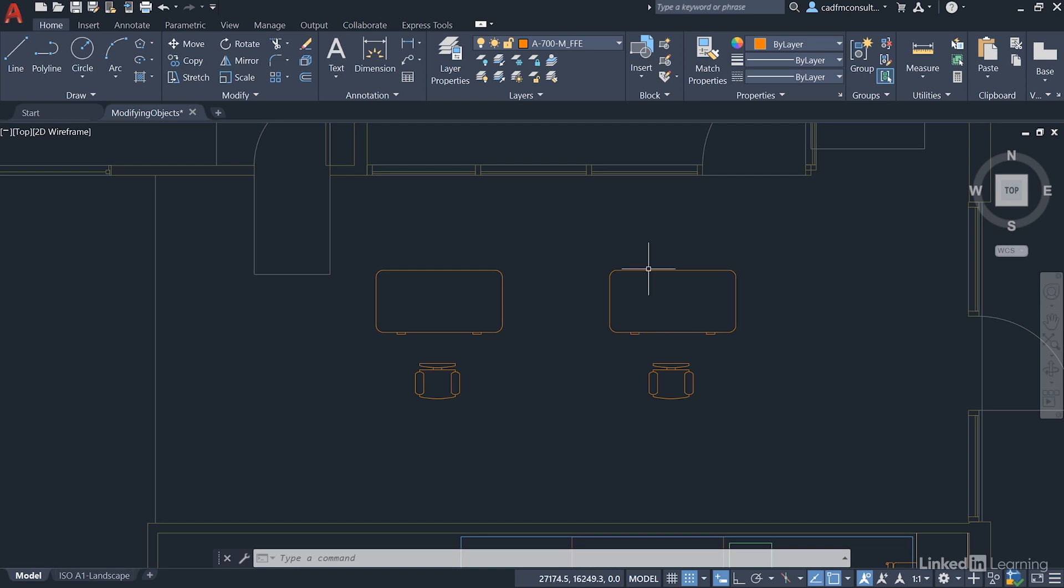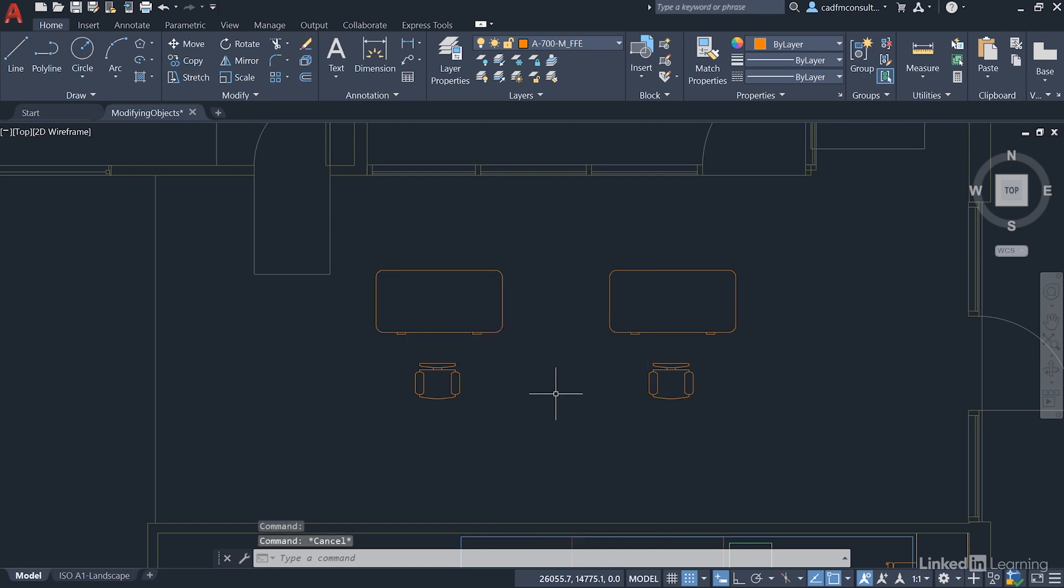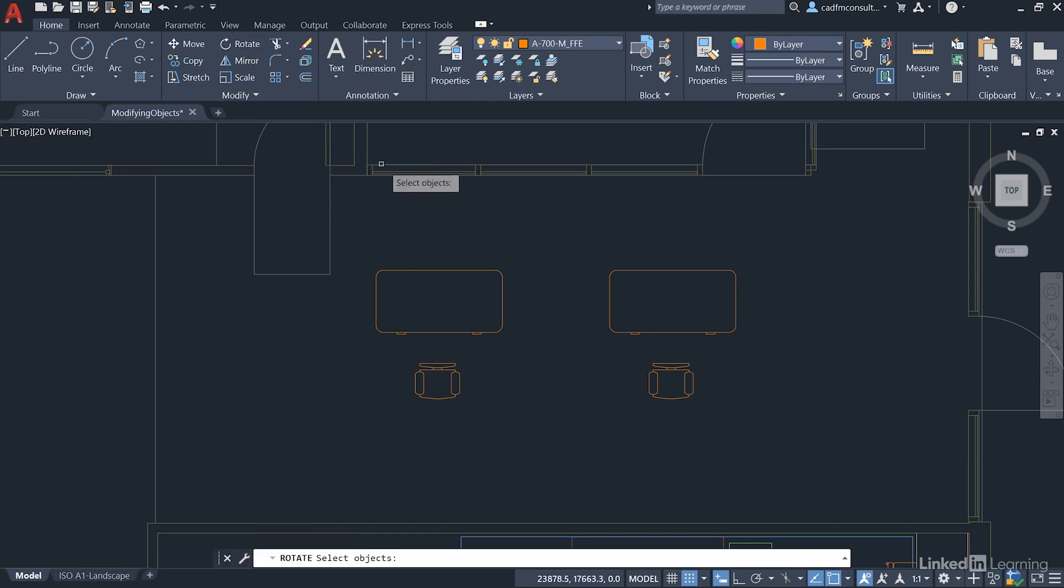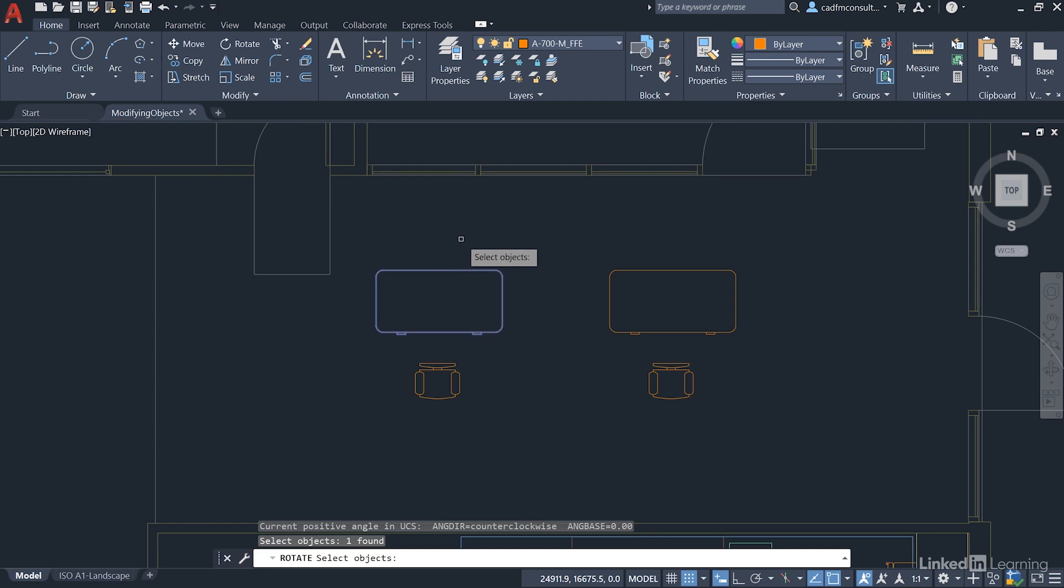So let's look at our first desk here. I can select it, then right click and you'll see that rotate is on the shortcut menu. I can hit escape there. I can also rotate up here on the modify panel, select the desk itself, press enter to confirm the selection and it prompts me for the base point as well.